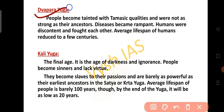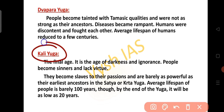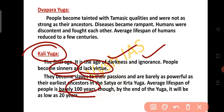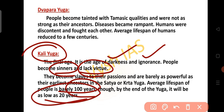In the Dvapara Yuga, people became tainted with tamasic qualities and were not as strong as their ancestors. Disease became rampant, humans were discontent and fought each other, and the average lifespan of human beings started reducing. In Kali Yuga, the final age, this is the age of darkness and ignorance. People became sinners and lacked virtue, becoming slaves to their passions. The average lifespan was barely 100 years and by the end of the Yuga, it will be as low as 20 years.